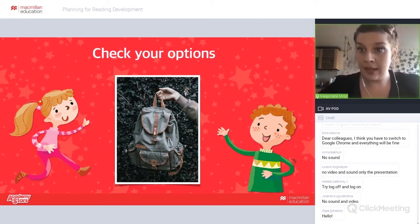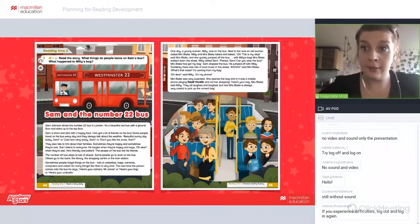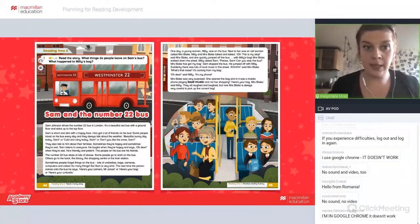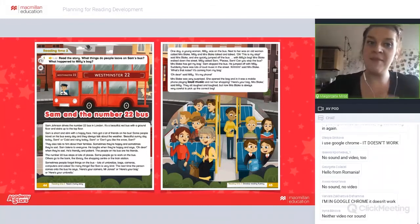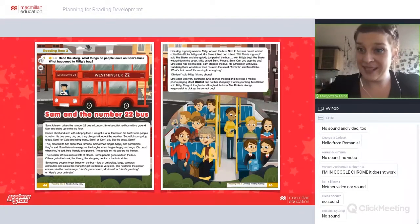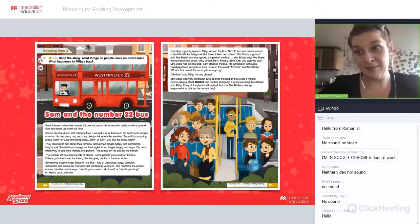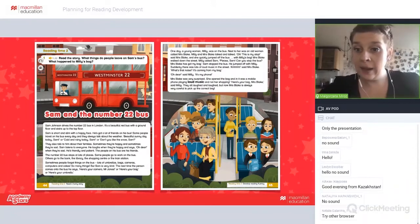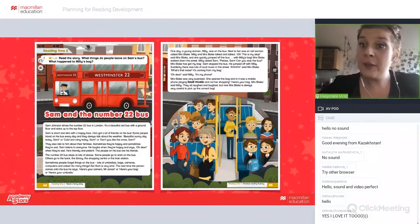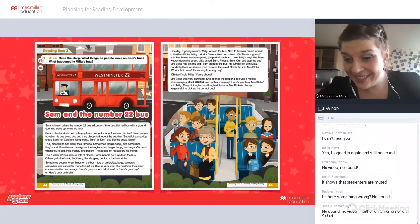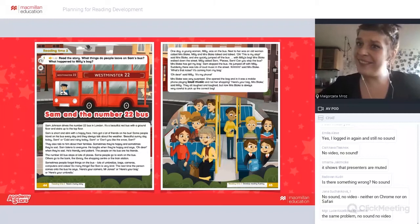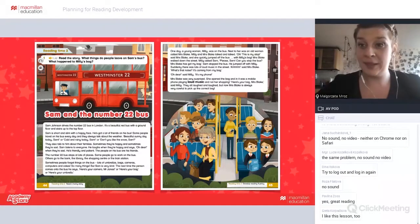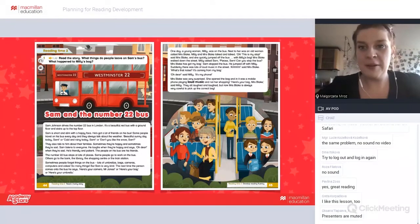What I've chosen for today as a sample lesson is reading from Level 3 of Academy Stars. It's not reading which is part of a unit, but the bigger reading you have every couple of units — Reading Time 2: Sam and the Number 22 Bus. For those of you who teach with Academy Stars, I picked this because it's my favorite ever. I love this story because I like buses and traveling. My students love the story too, and there's so much we can do with it.